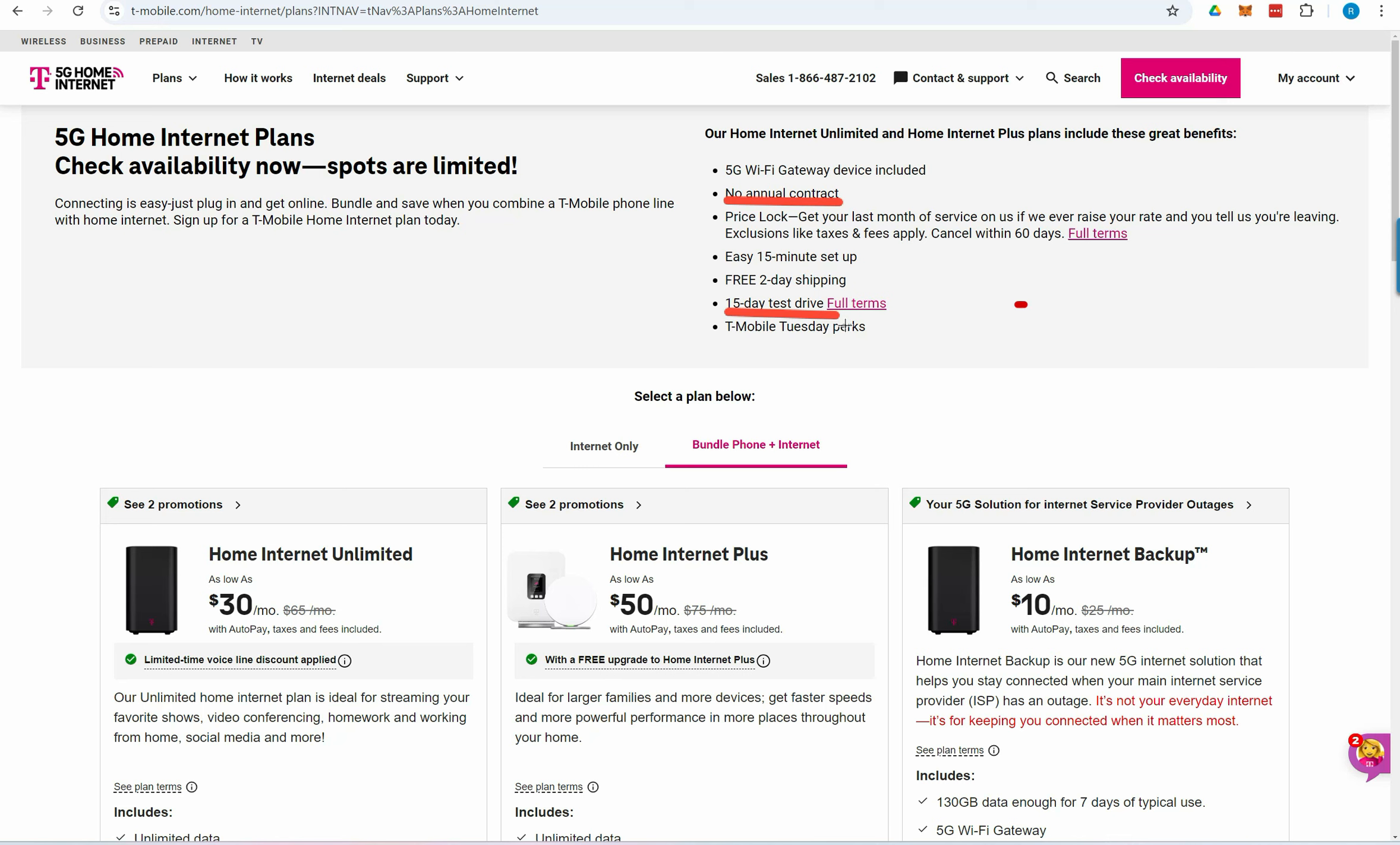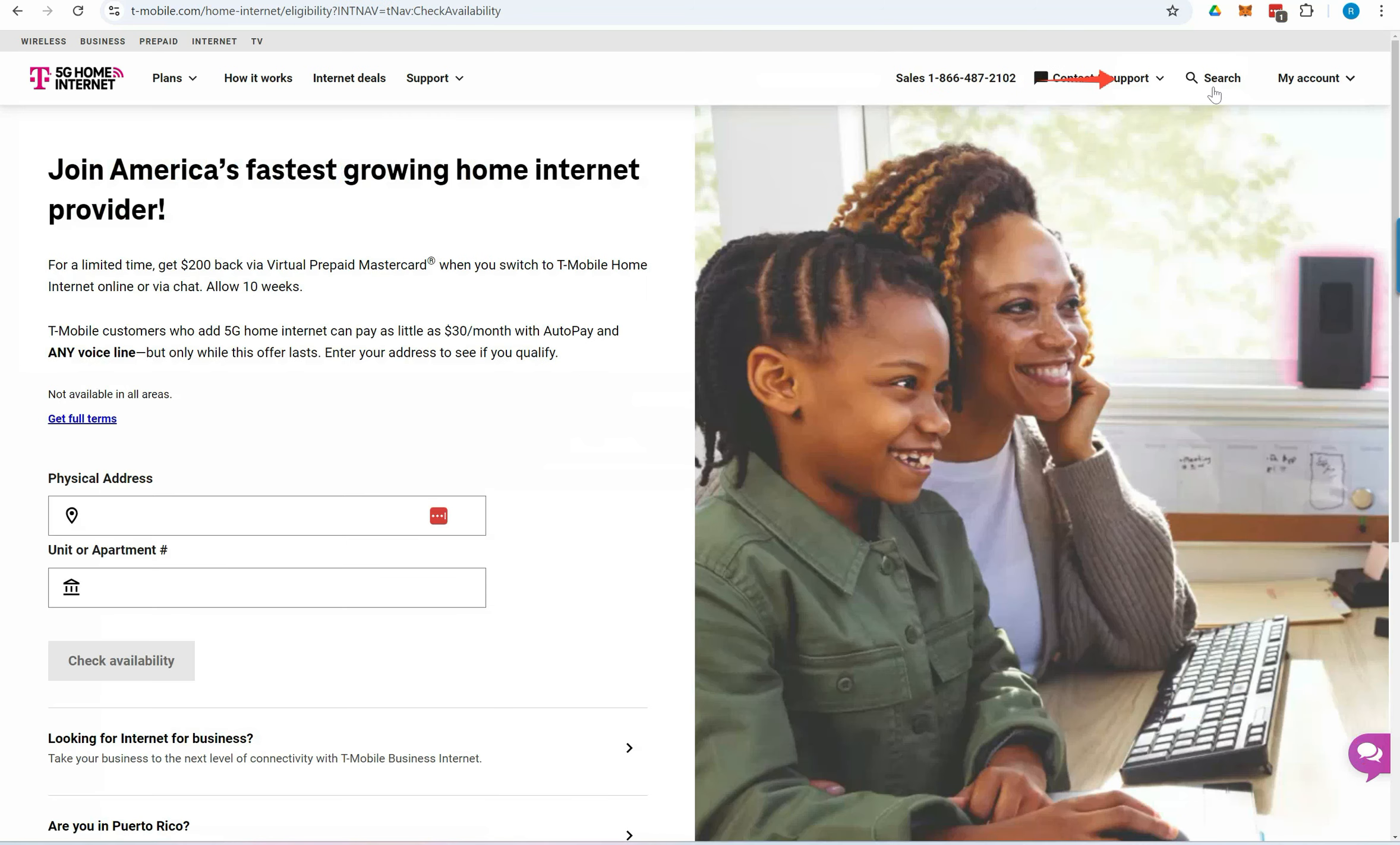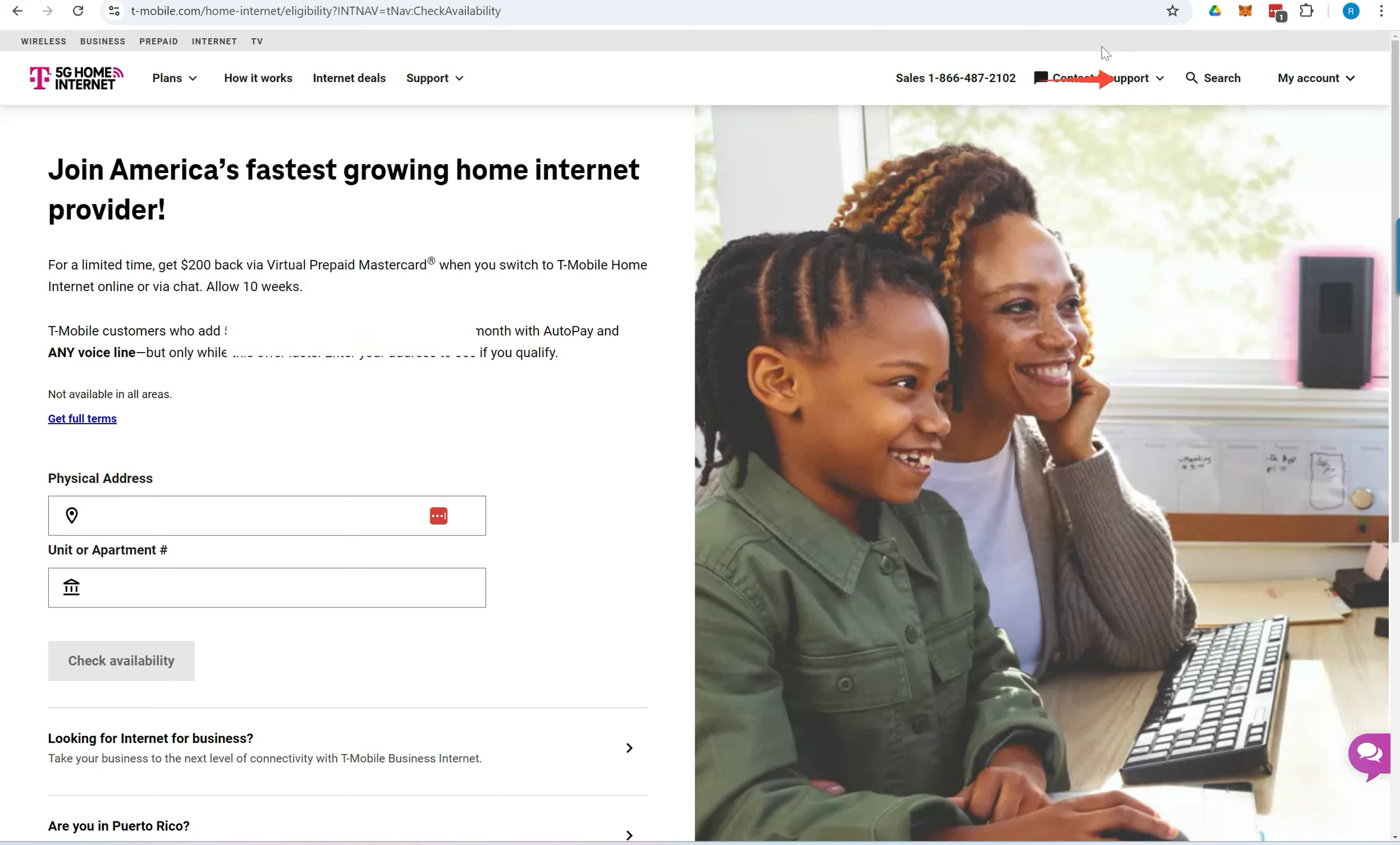To review the details of a specific offer, click Full Terms. Next, at the top of the page, select Check Availability to proceed. Enter the address where you plan to use the internet service, then click Check Availability.